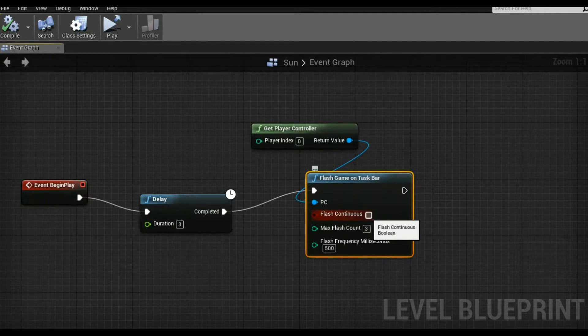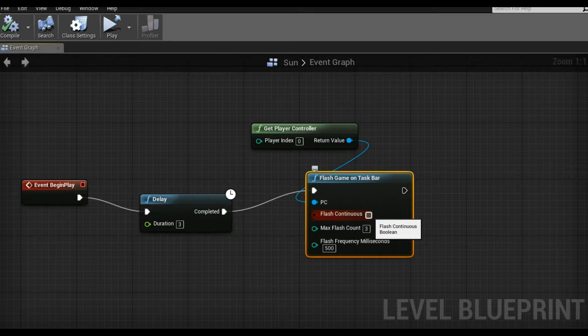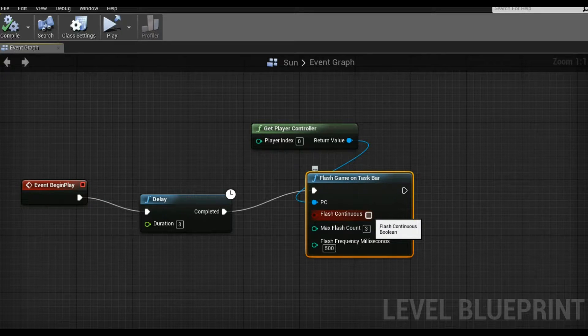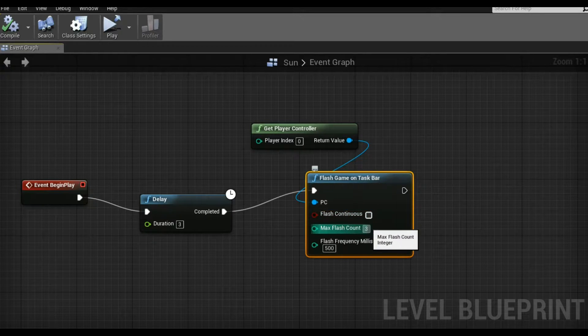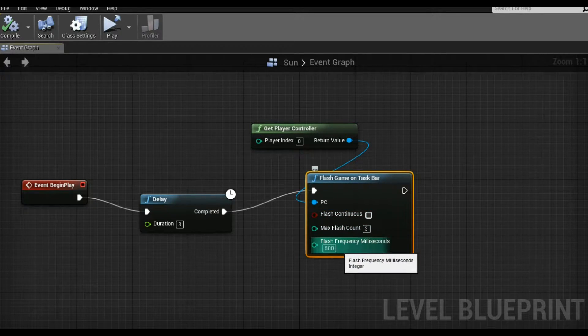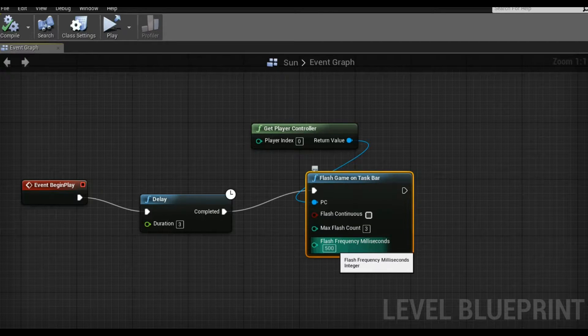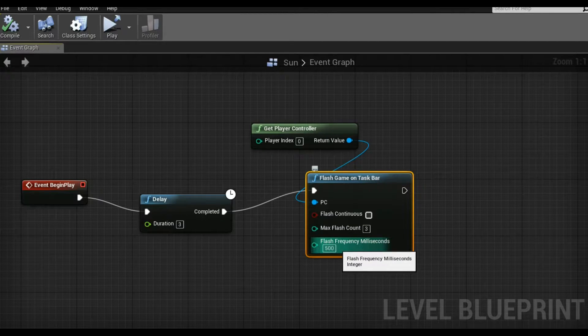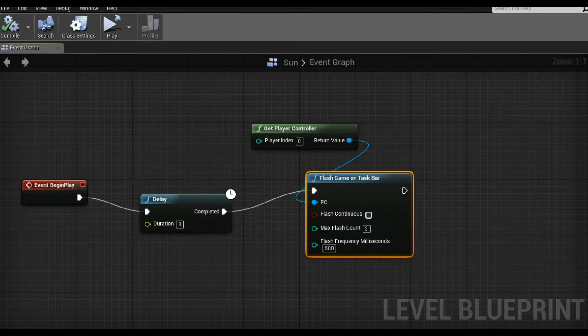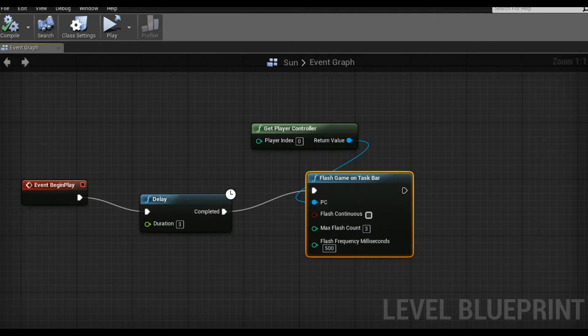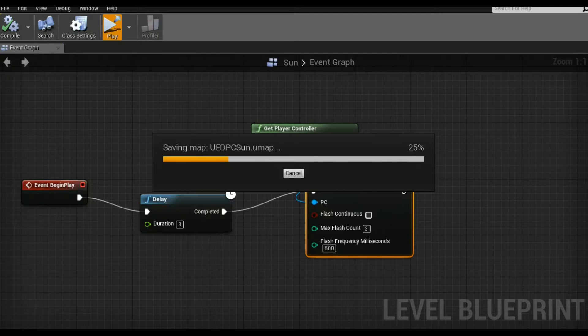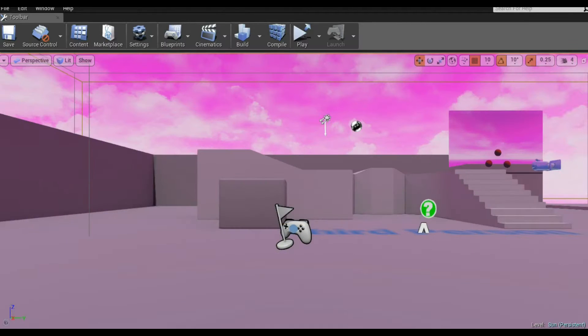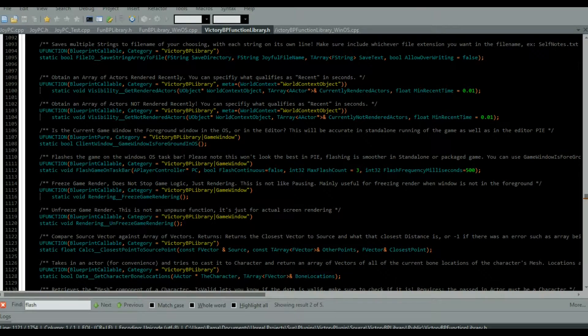You can flash continuously, which is rather annoying, or you can flash for a maximum count, and you can actually pick the sort of interval of that count. So here's an example of non-continuous flashing.